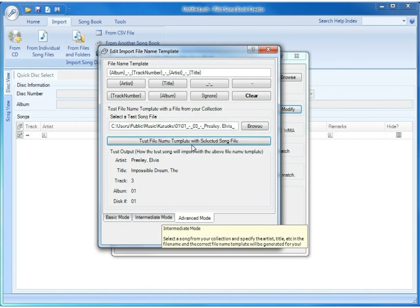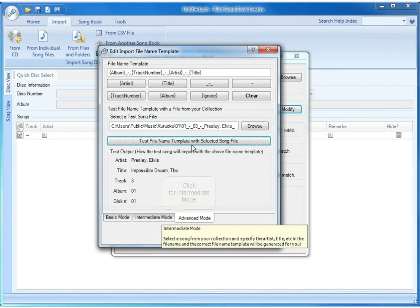For the purpose of this demonstration, we're going to move to intermediate mode and demonstrate how you can use that mode which is a slightly different way of specifying your song file template.